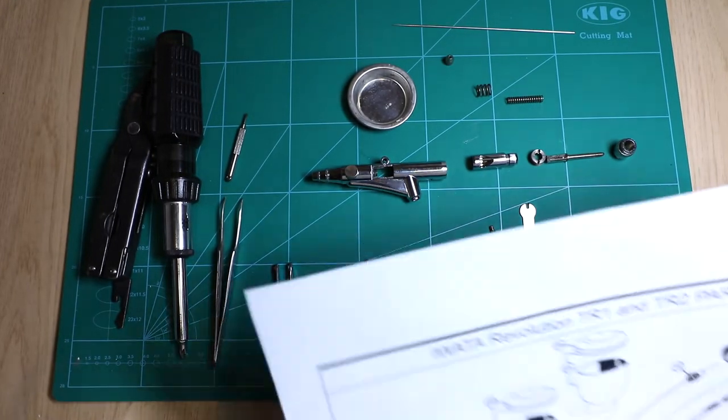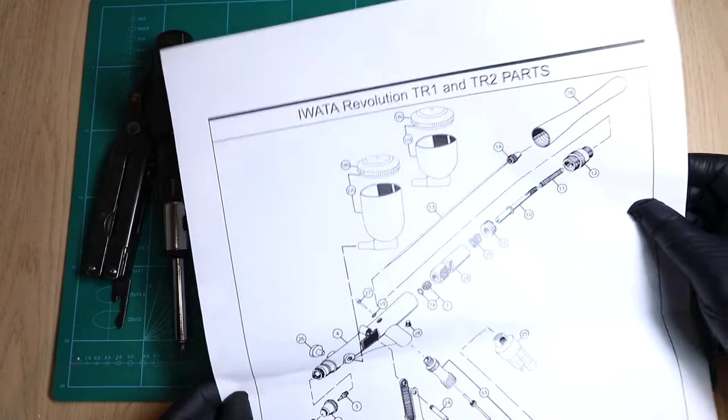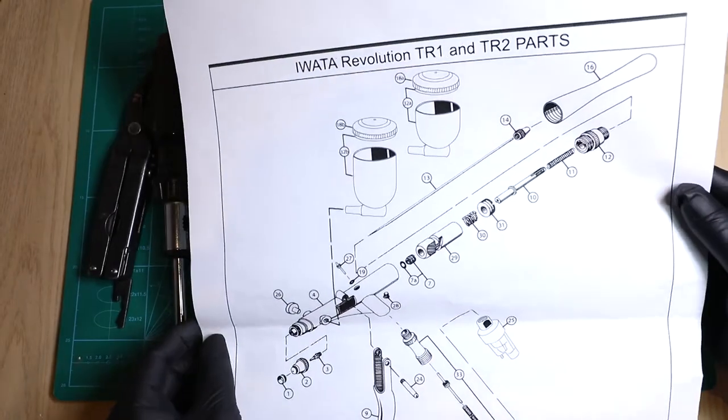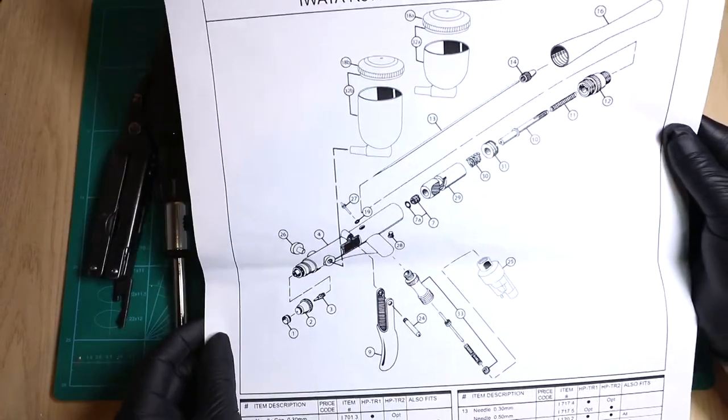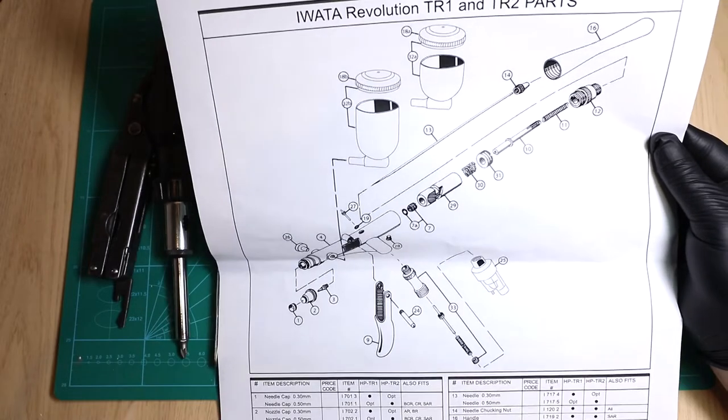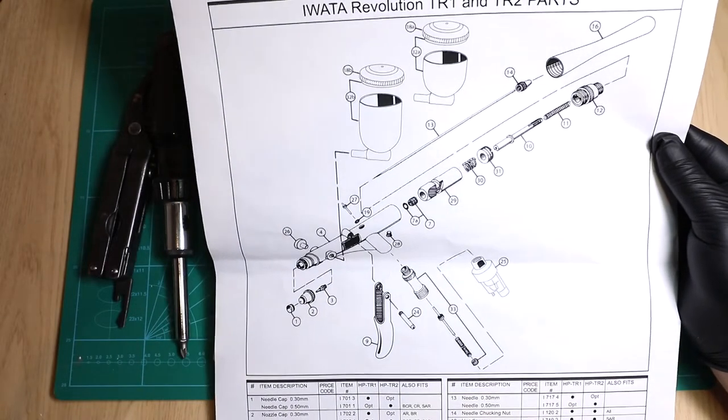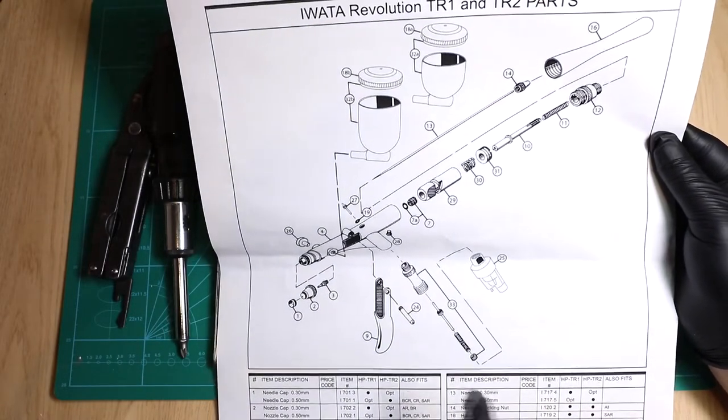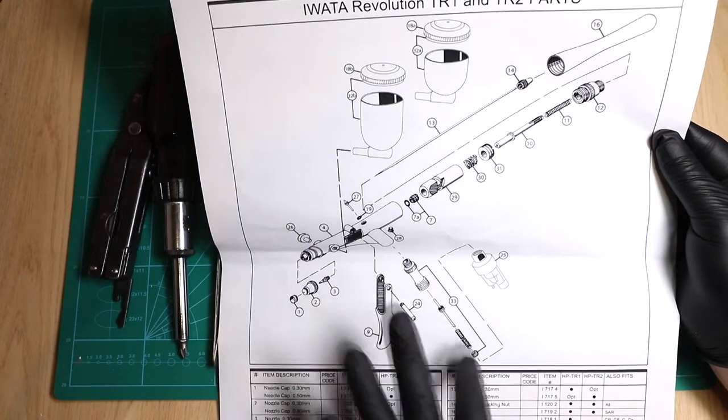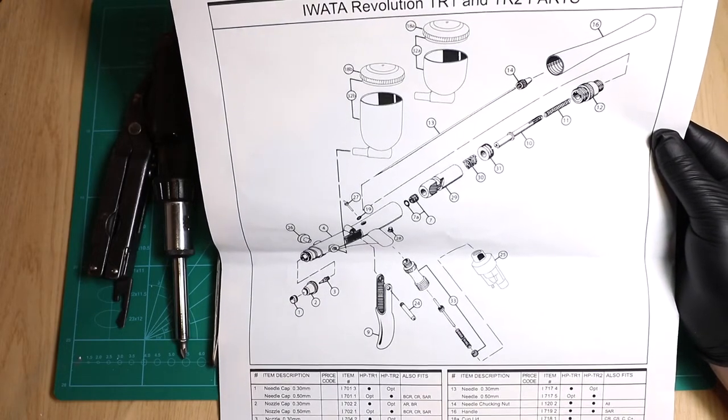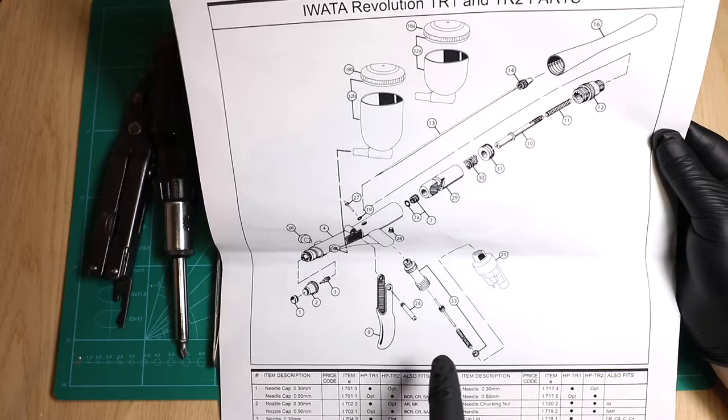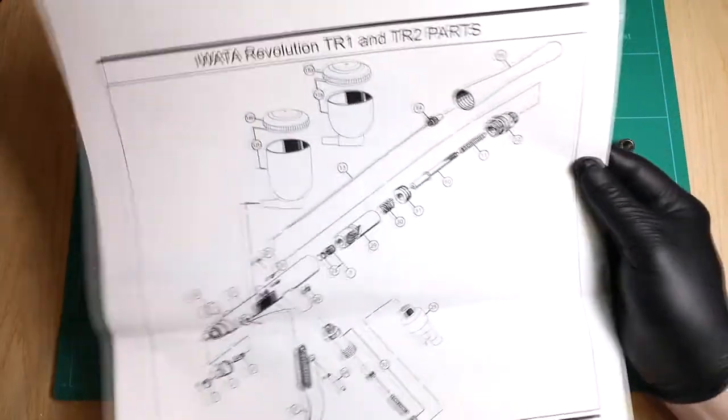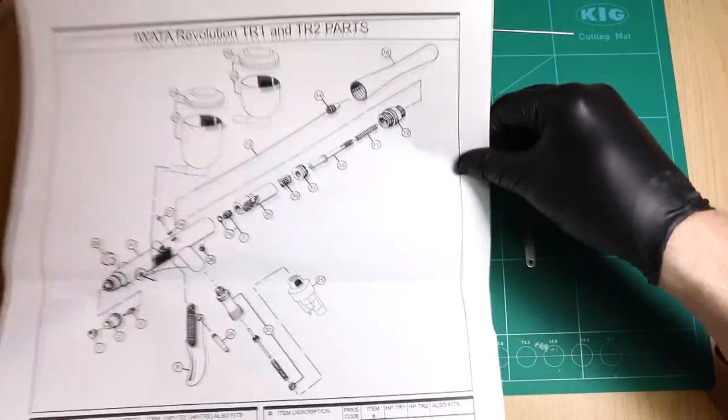Now what helps you in a strip down like this is Iwata have got the full exploded diagrams of all the parts. What we're talking about here is seal replacement. We're looking at not the air seal components but we're looking at the needle packing. I'm just going to go through and explain a few parts.